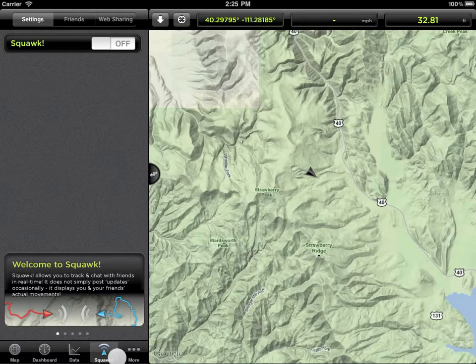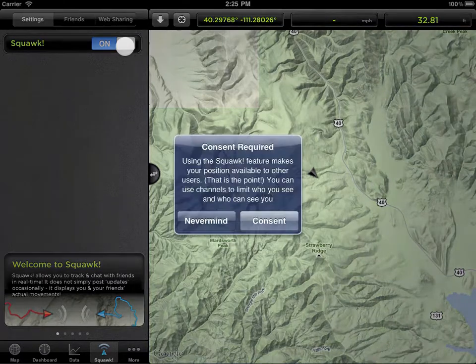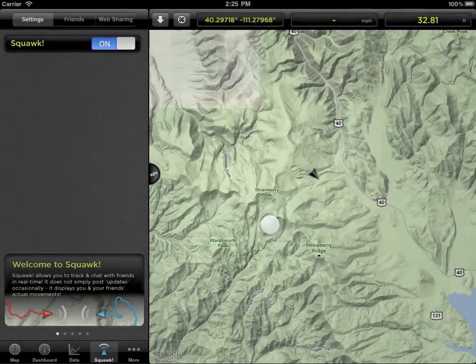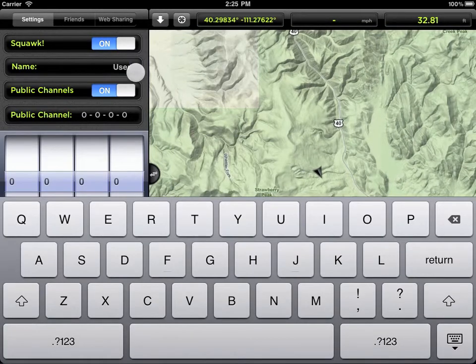Squawk allows you to track and chat with other GPS kit users in real time. Let's start by switching Squawk on. Once on, you can set your public name and public channel, which we'll talk about later.